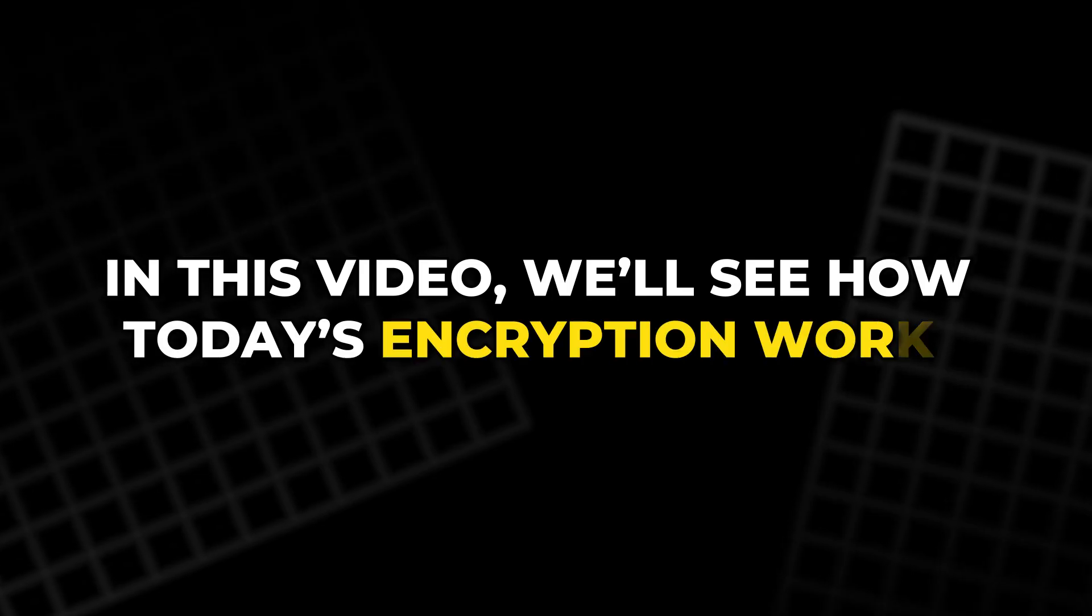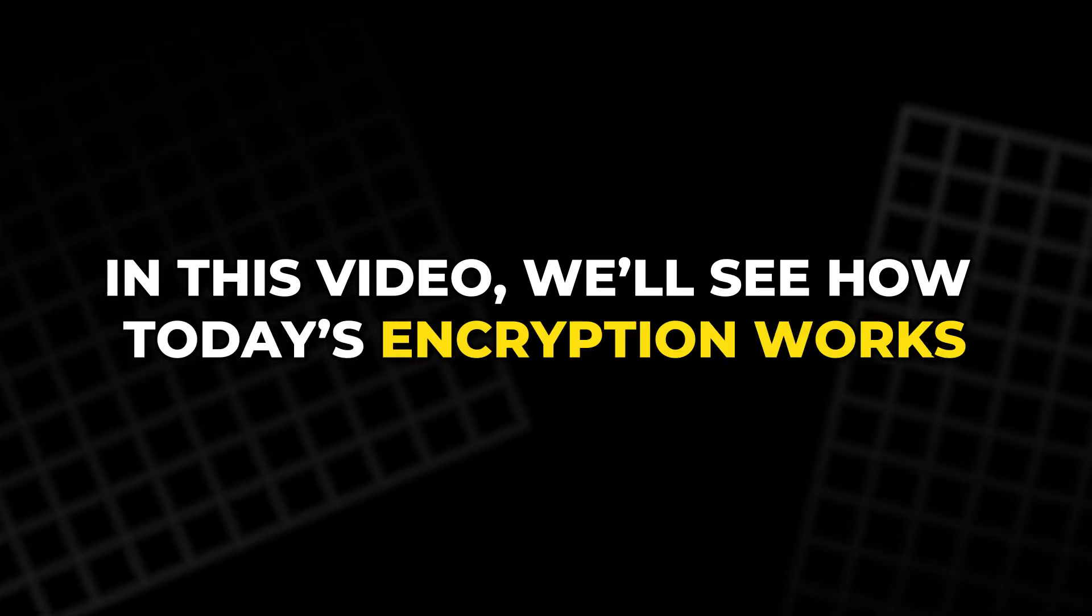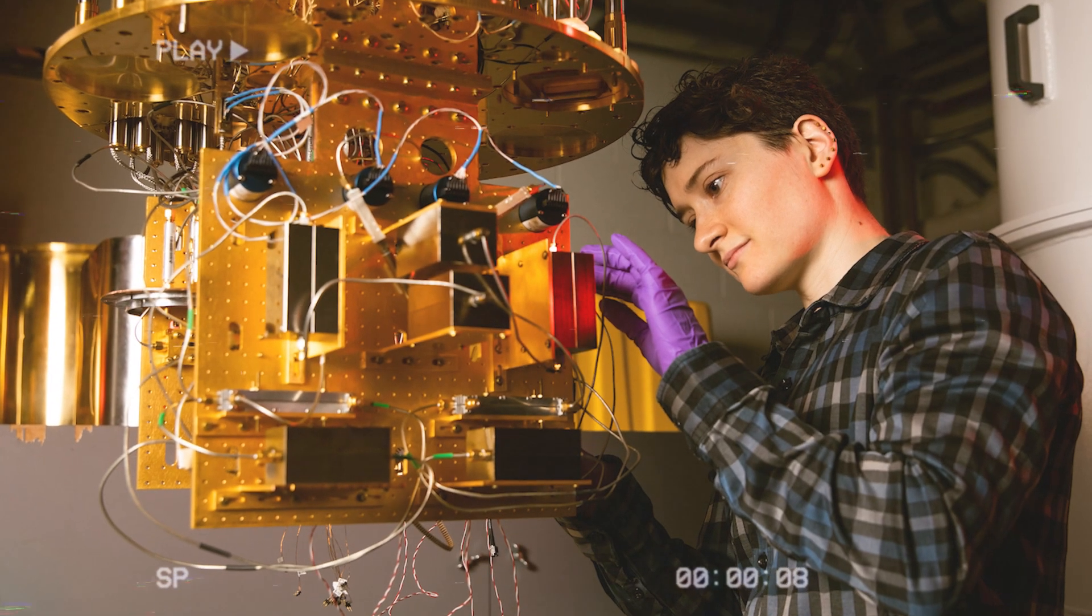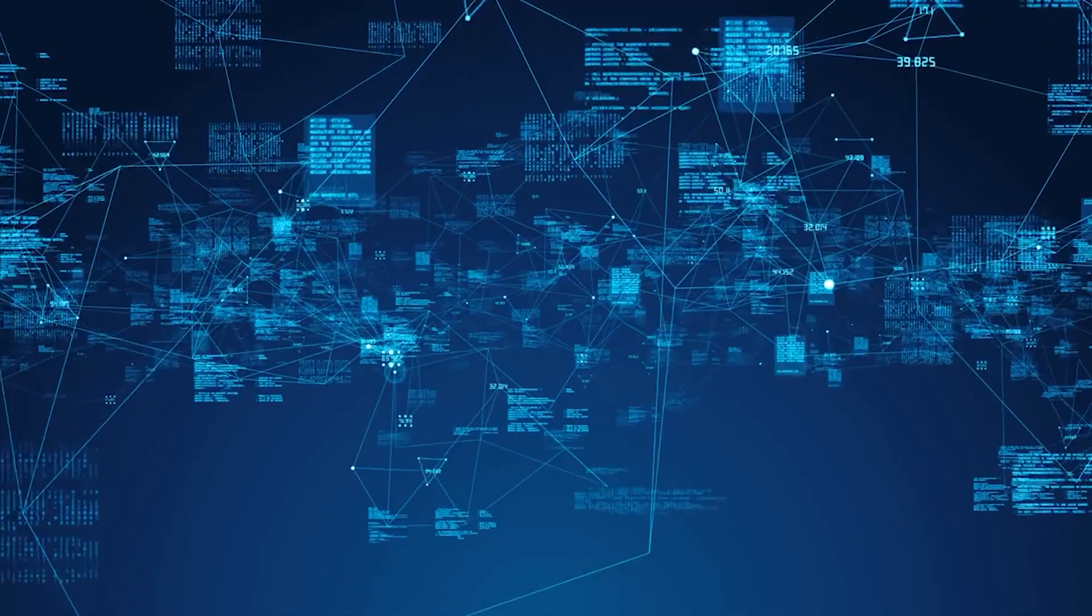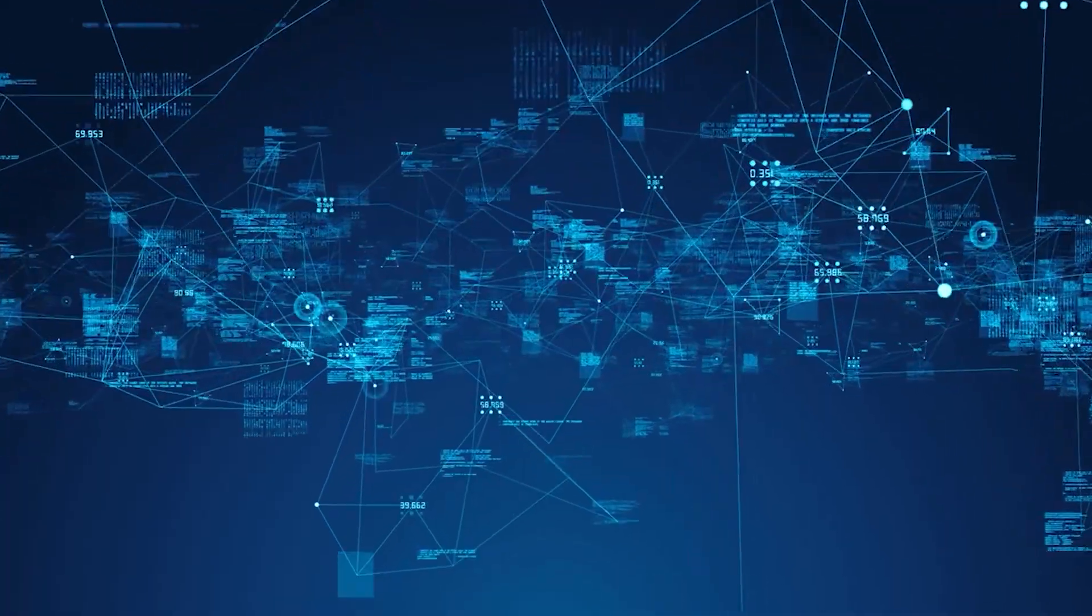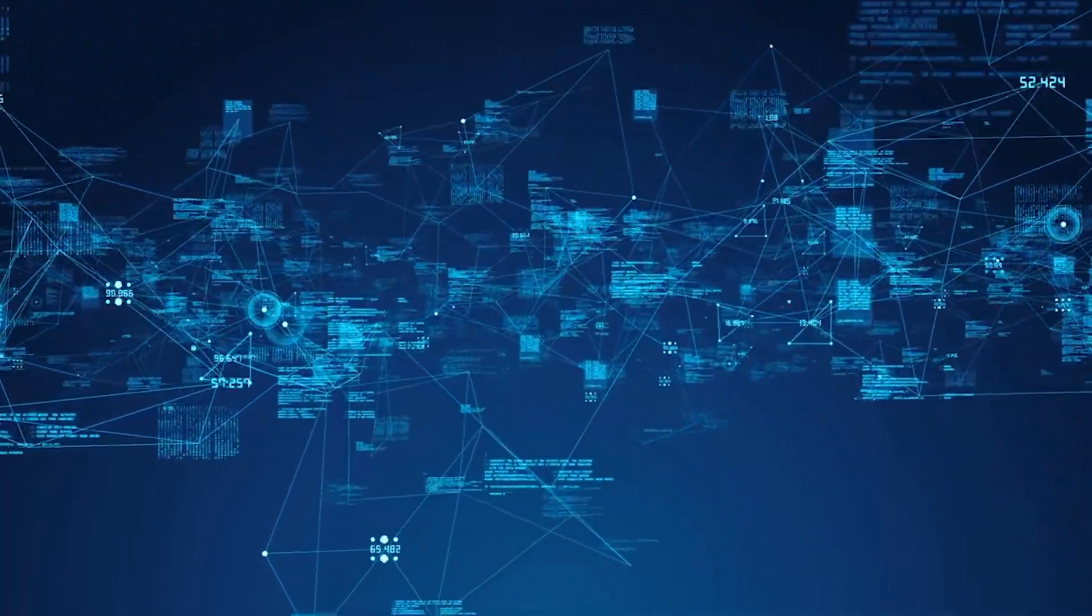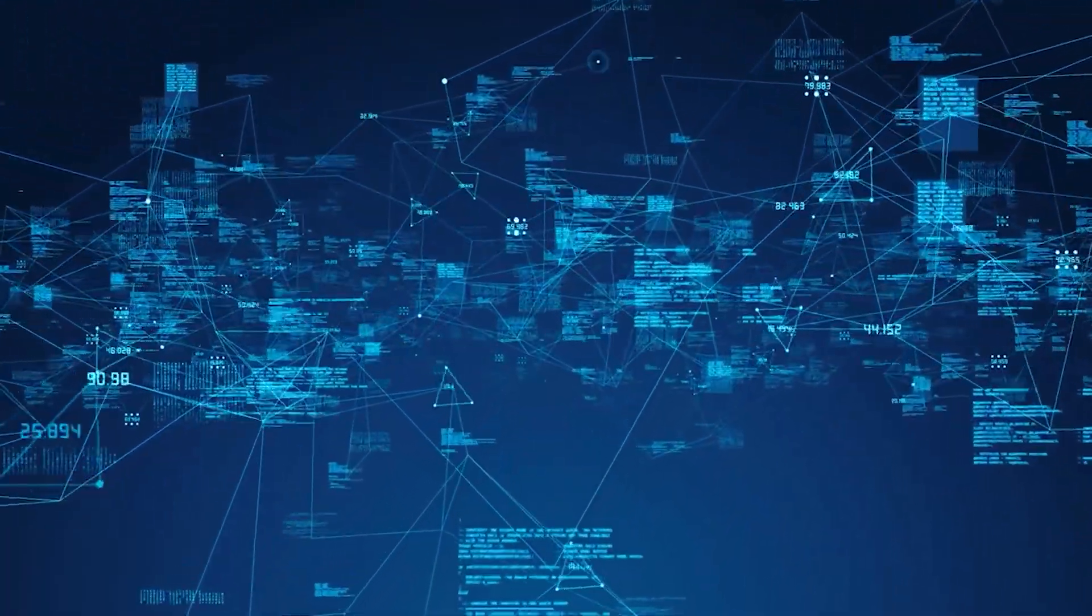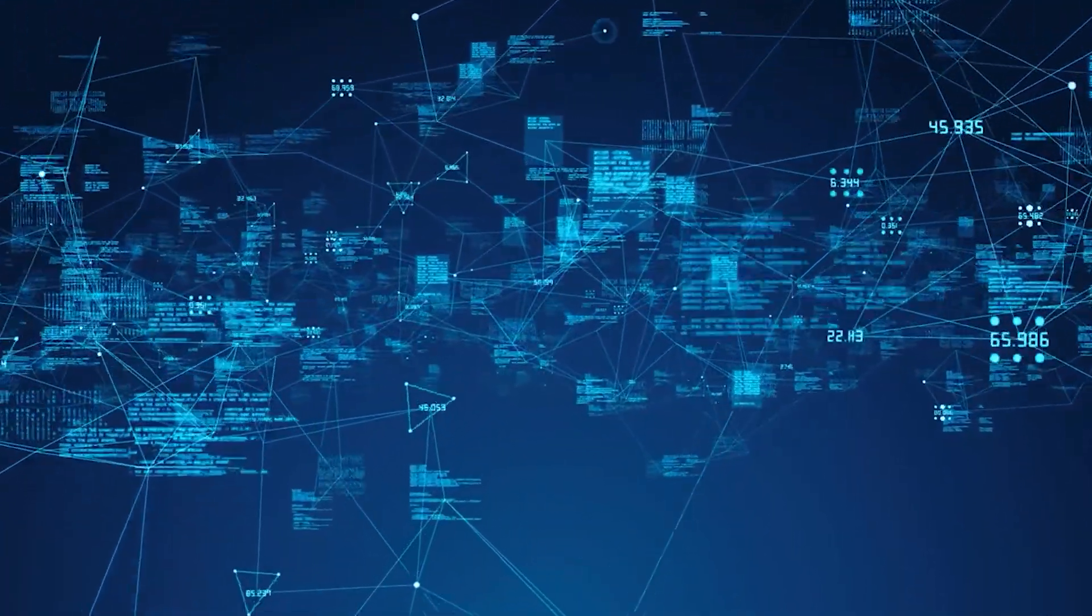In this video, we'll see how today's encryption works, why quantum computers threaten it, and how new ideas in math might keep your data safe for you and everyone.